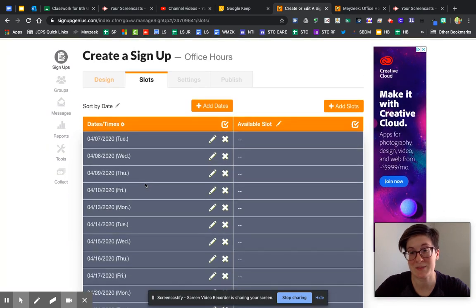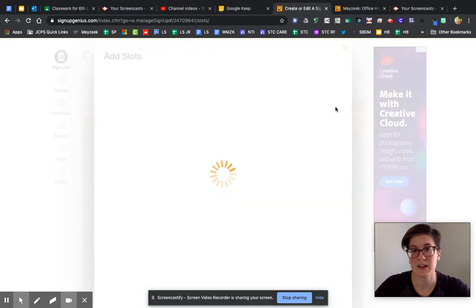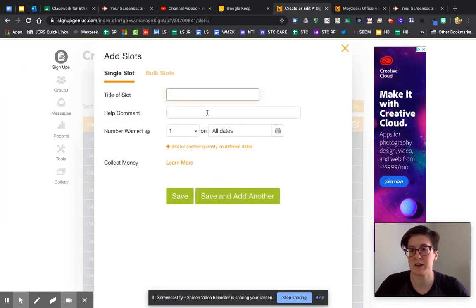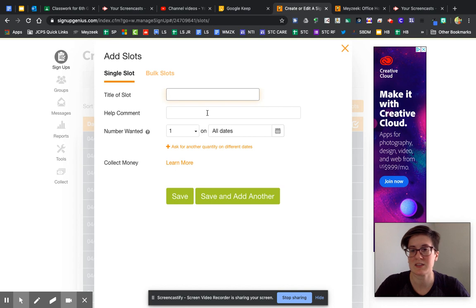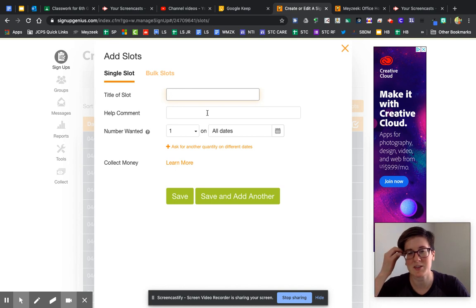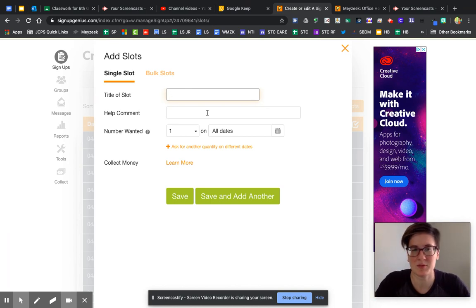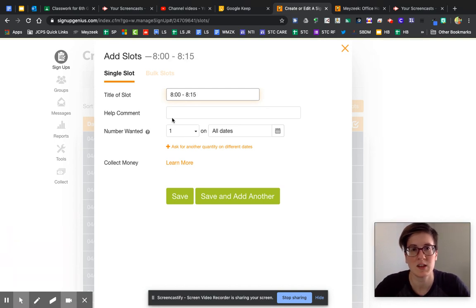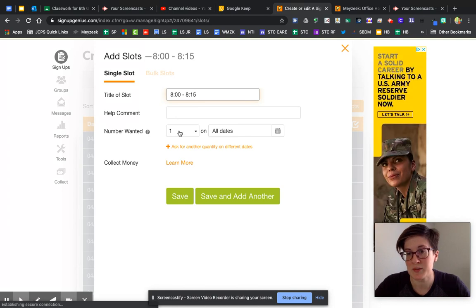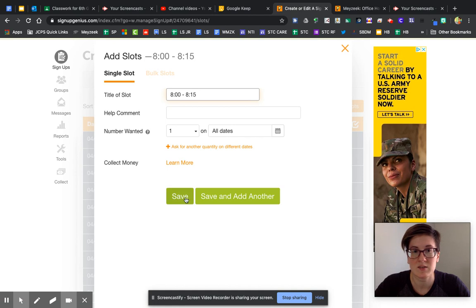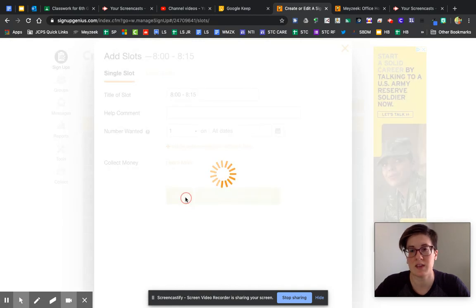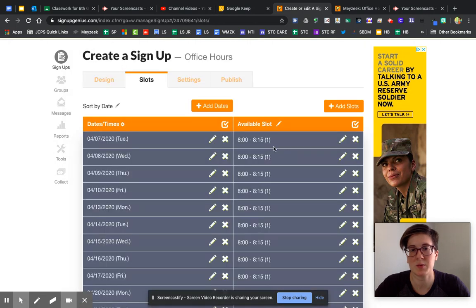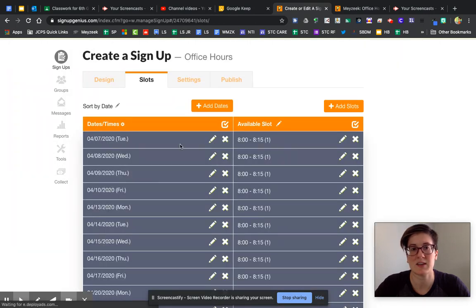The next thing we want to do is add our time slots. I clicked 'Add Slot.' Depending on the time you'll devote to office hours, you need to decide — you could go 10-minute chunks, but I'm going to go 15. That way, if it takes 10 minutes, you have five minutes in between to recover. So 8:00 to 8:15 — I don't need to add a comment, I just want one person in that slot, and I want it on all dates. Hit Save, and you'll see that I now have 8:00 to 8:15 on all of my days.